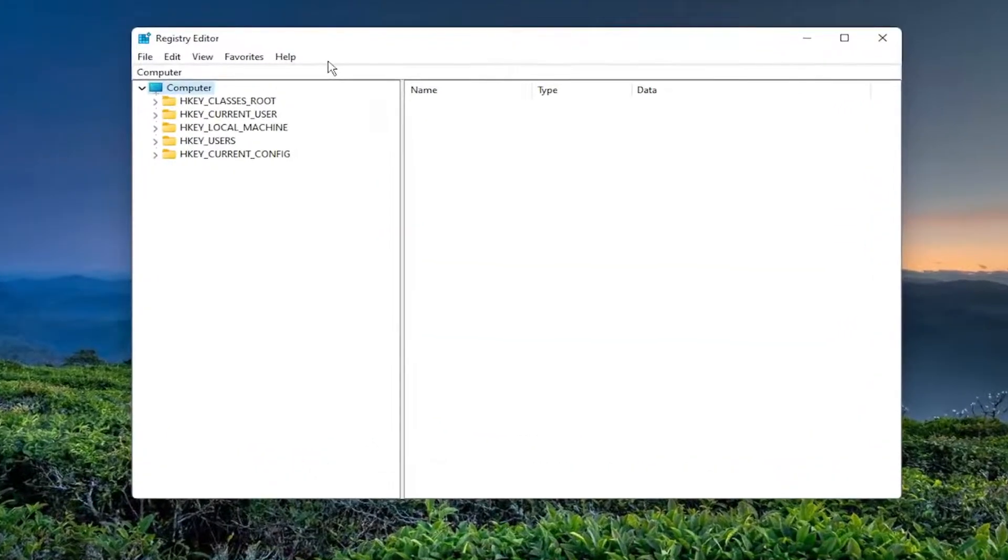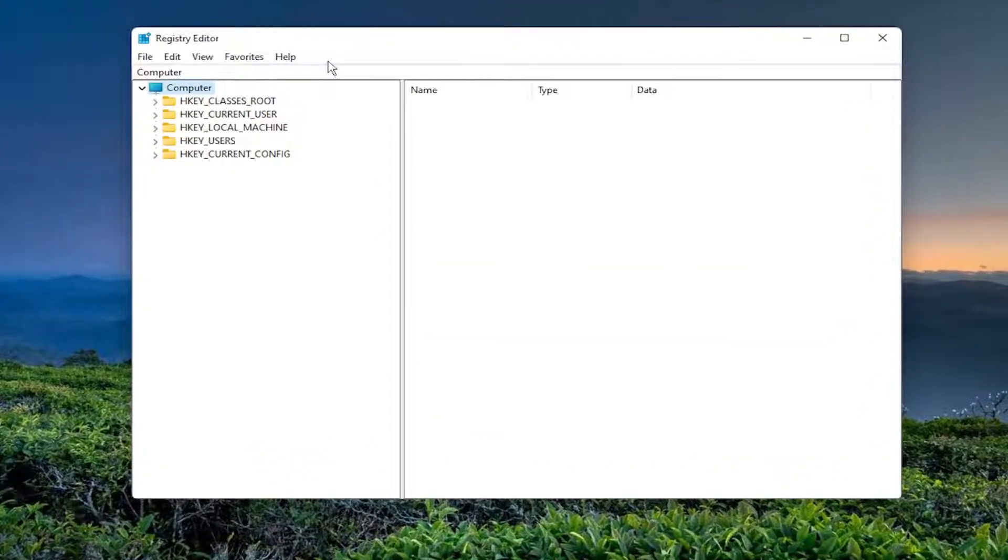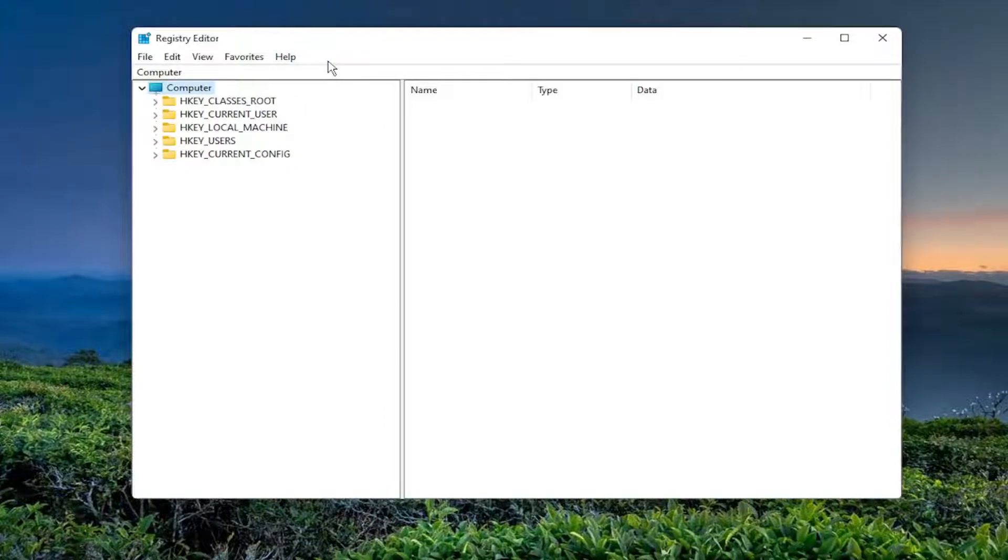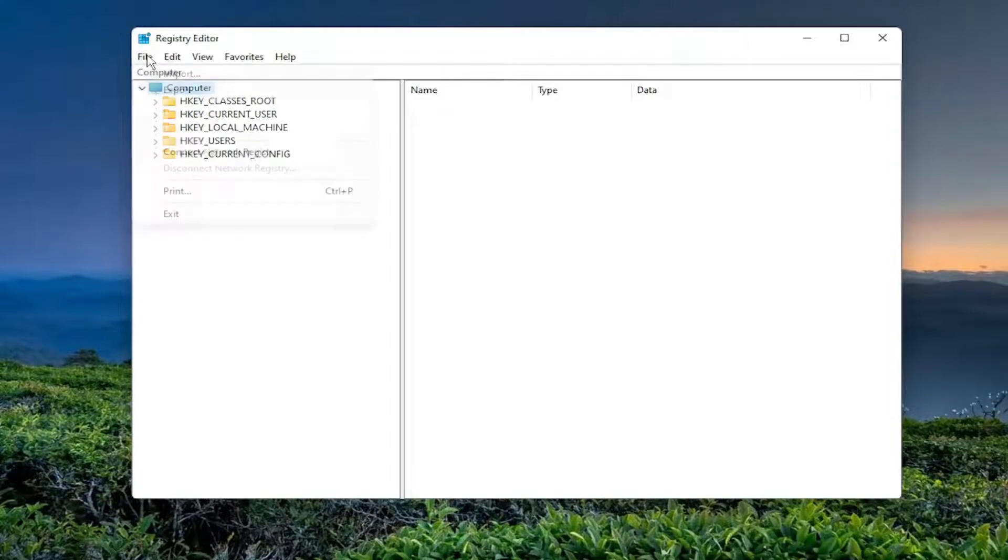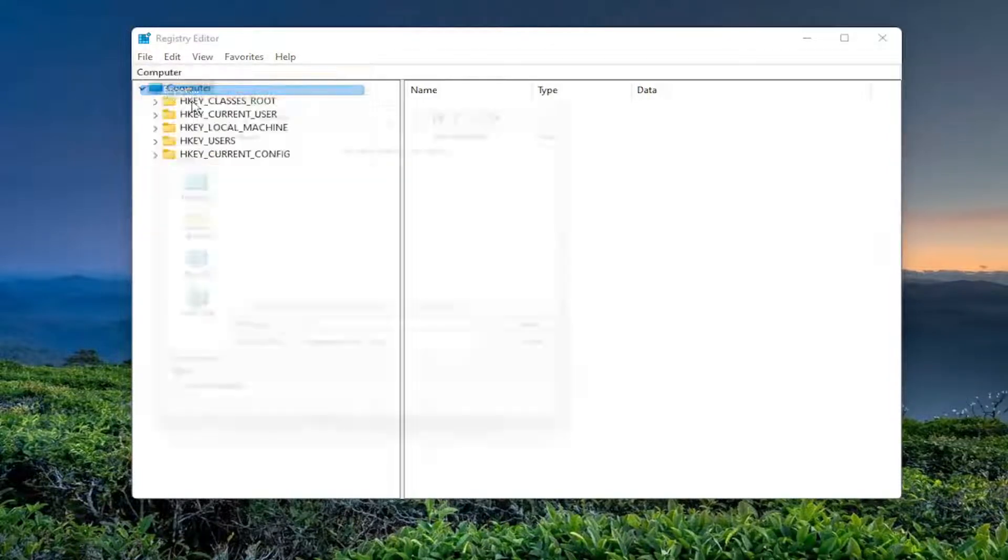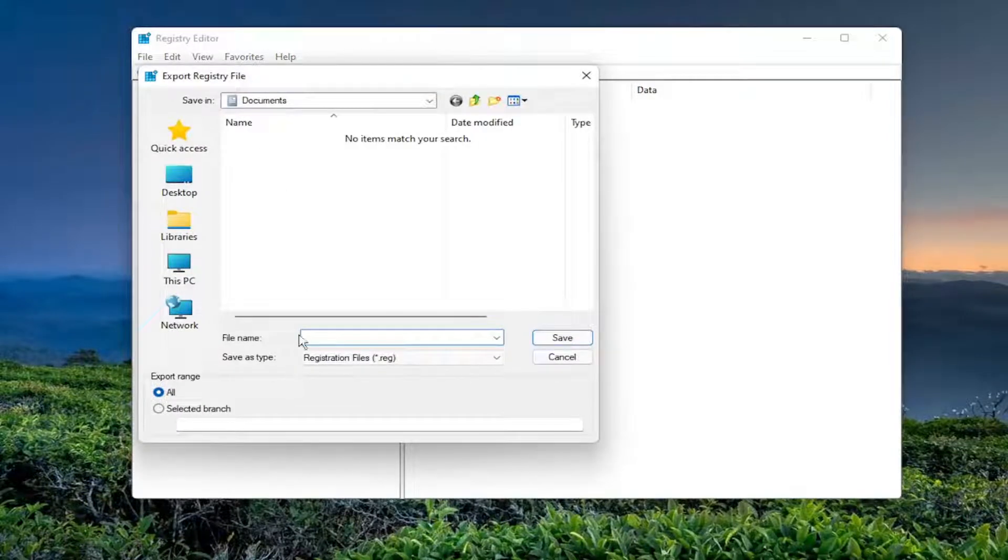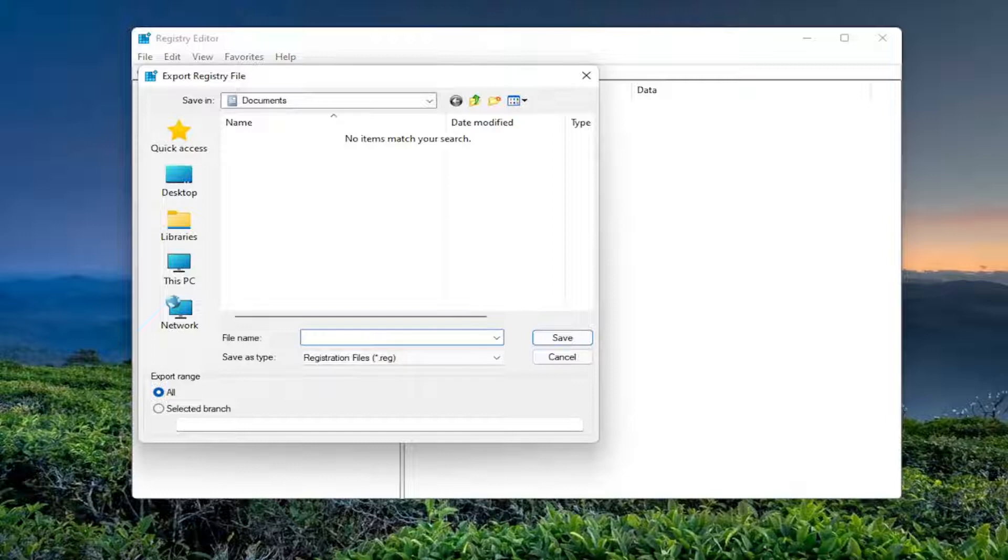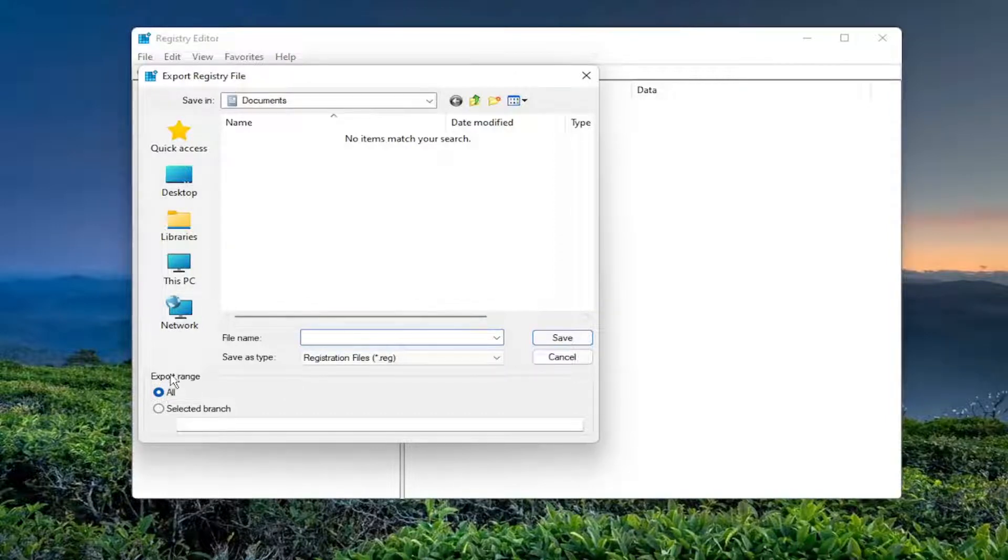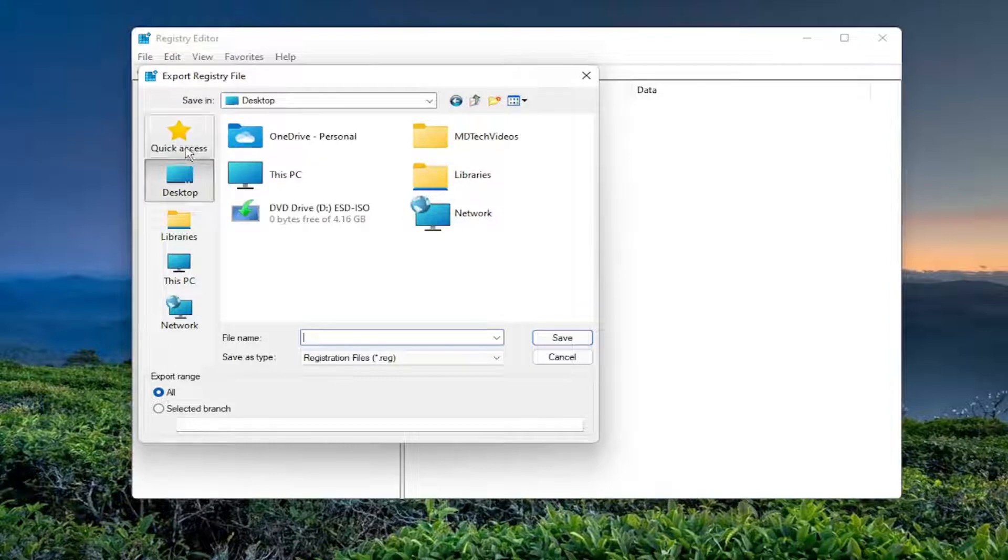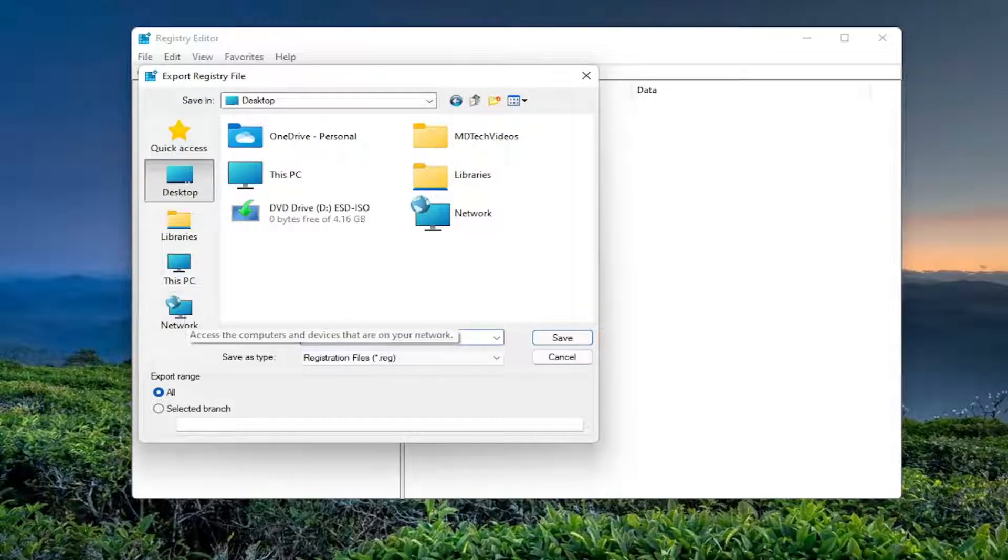And before you proceed in the registry, I would highly suggest you create a backup of it. So if anything were to go wrong, you could easily restore it back. So in order to create a backup, all you have to do is select File and then Export. File name, I recommend naming the date in which you're making the backup. And then set Export Range to All. And then save it to a convenient and easily accessible location on your computer.